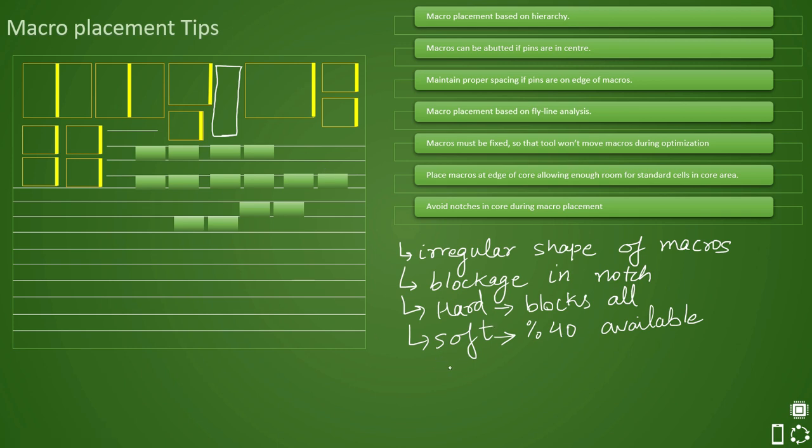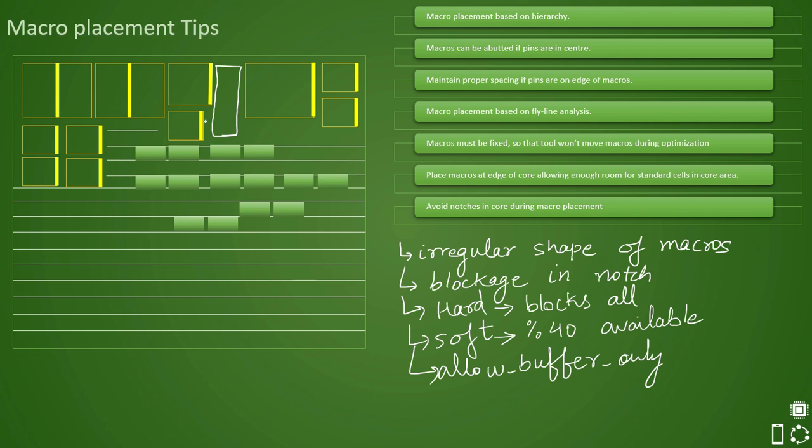Then there is allow buffer only. There is allow underscore then buffer and then underscore only. This is one blockage type that is available. It will only allow buffers to be placed here for timing optimization or transition fixing, cap related fixing. For that you can only place the buffers inside it. This is also a kind of soft blockage but with some kind of restriction.